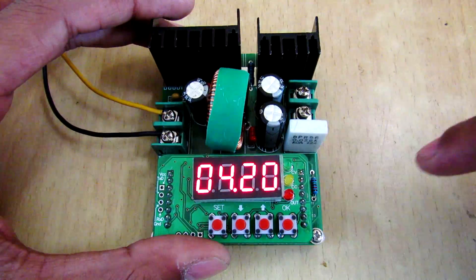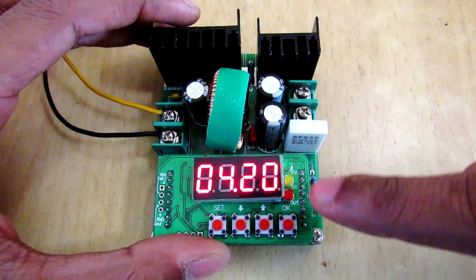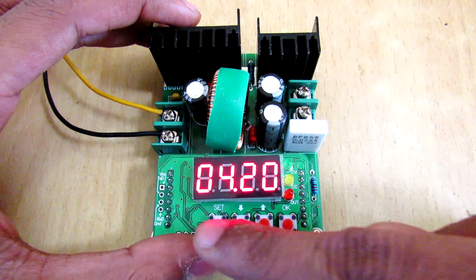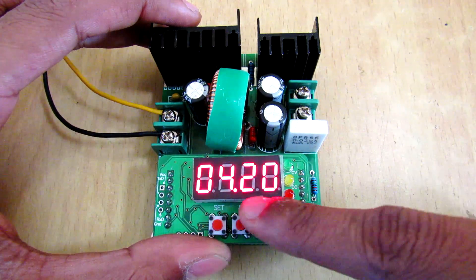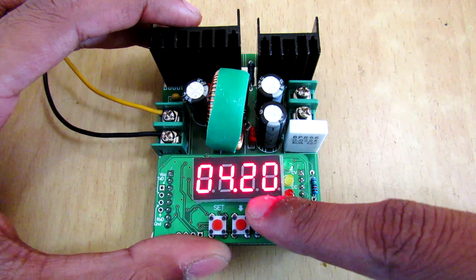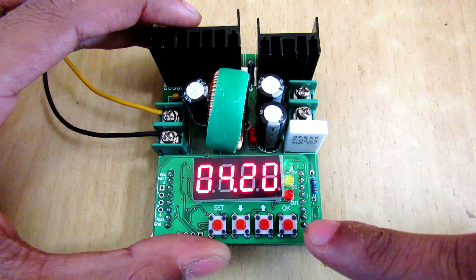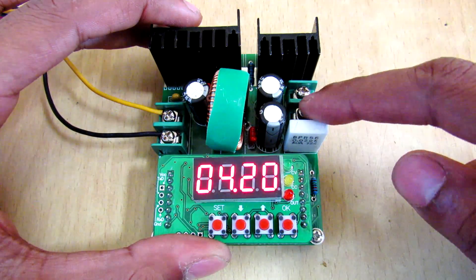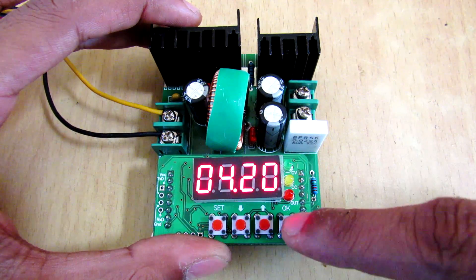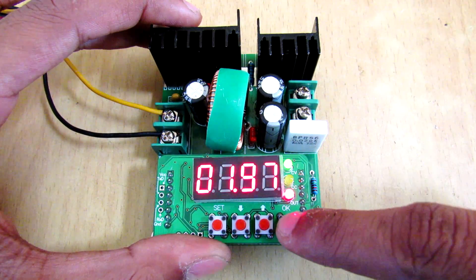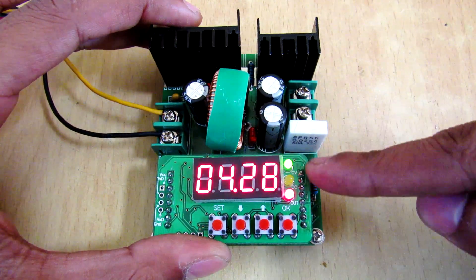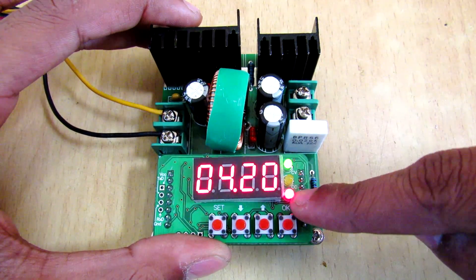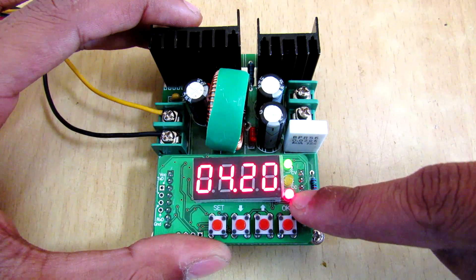So that's how it looks from the first boot. You will see the voltage here, and to turn on the input here you have to press OK and you will see the red light is turned on.